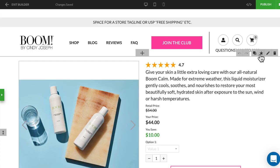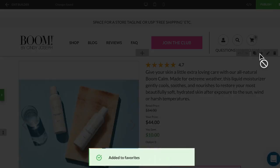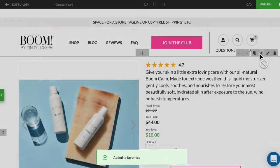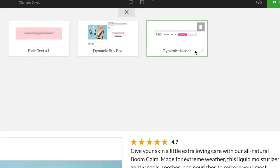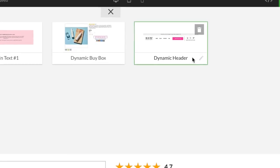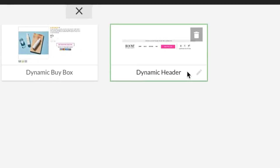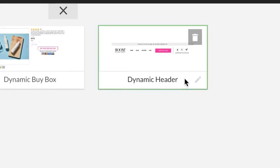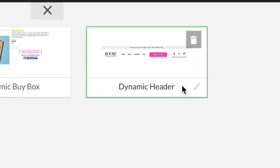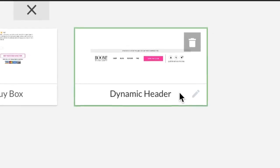To save a block as a favorite, simply hover over it and then click the star icon in the top right corner of the block. The name of the favorite block can be changed after it's been added to the favorites category to help distinguish it from the others.